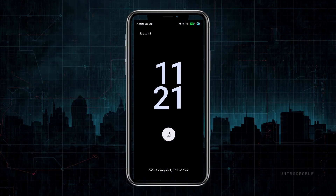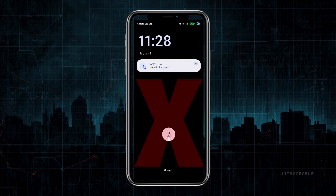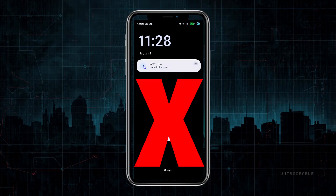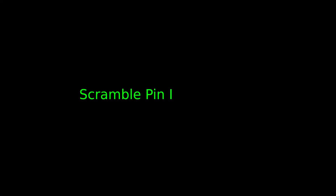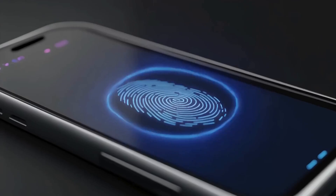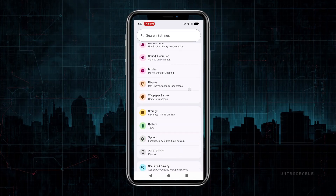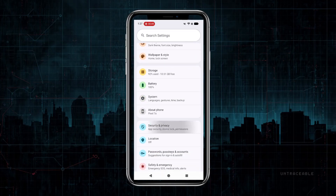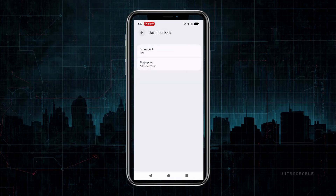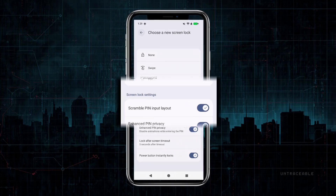This is a personal decision — some people want to see notifications on their lock screen, but I don't. Next, Scramble PIN Input Layout. It randomizes the number pad every time you unlock, so someone watching over your shoulder can't easily figure out your PIN. Find it in Settings, Security and Privacy, Device Unlock, Screen Lock, and then enable Scramble PIN Input Layout.